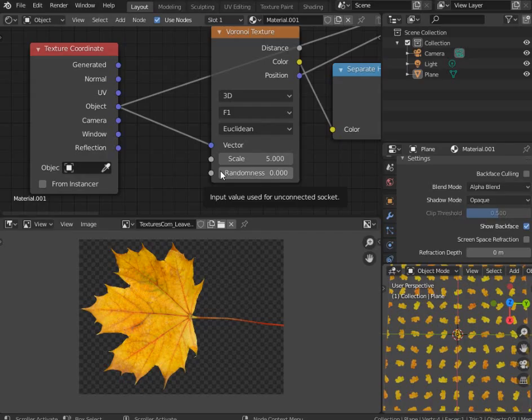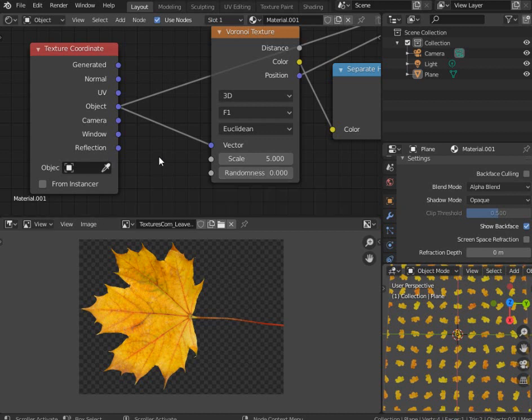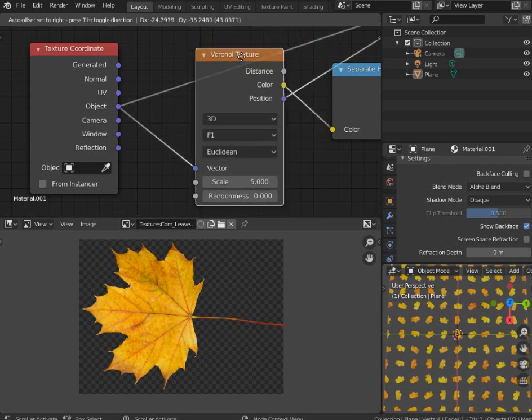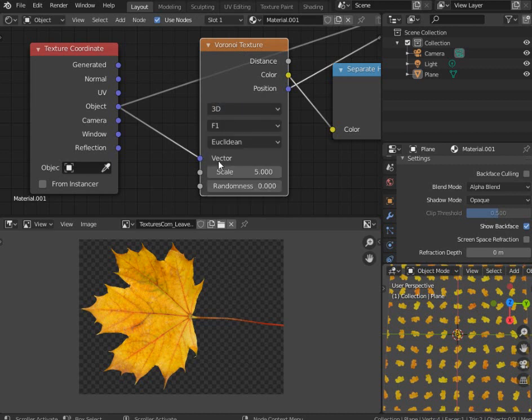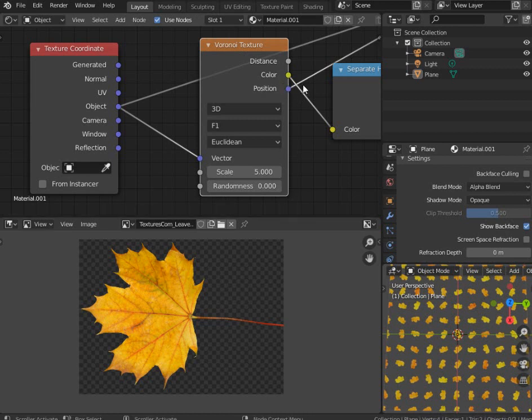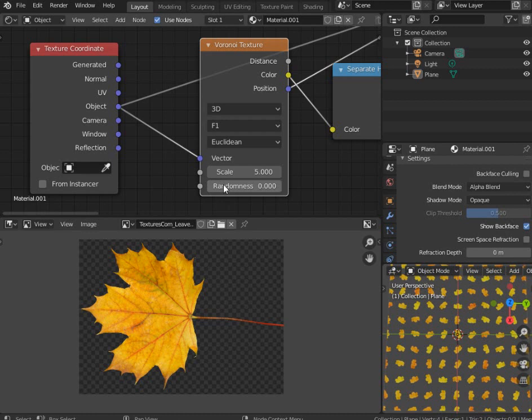So right now as of 13th of November 2019 it is only possible to use these features in 2.82 nightly build, but you may be watching this in the future when this is already stable build and you already have 2.82 and even more fresh build. So make sure that your Voronoi texture node has parameters called randomness and it has an output called position.